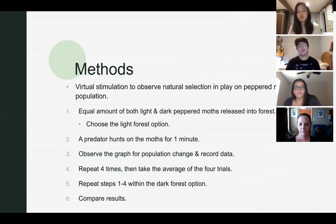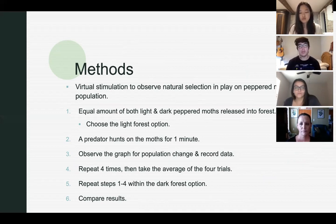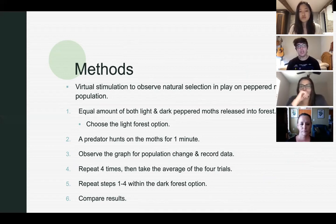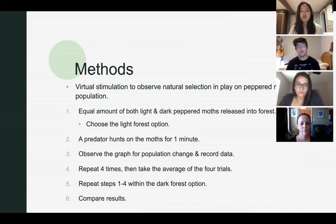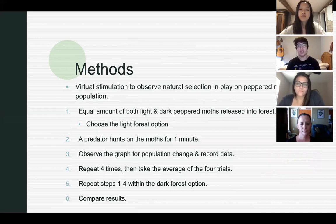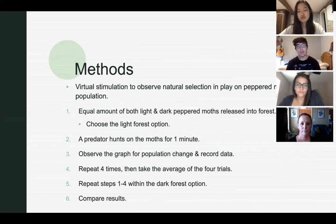The methods used in this experiment consist of a virtual simulation to observe natural selection in play on the peppered moth population. We start by putting an equal amount of both light and dark peppered moths into a forest. We choose a light forest option first, then play as a predator and hunt the moths for about one minute. We then observe the graph for population change and record the data as a percentage of population, repeating this four times and taking the average. We then repeat steps one through four with the dark forest option and compare results.